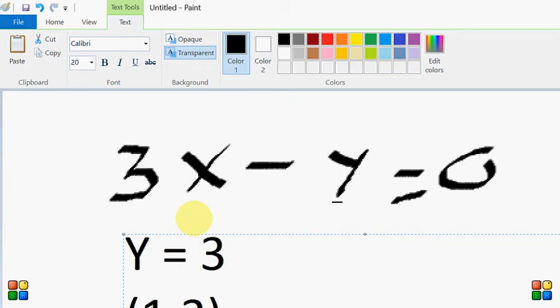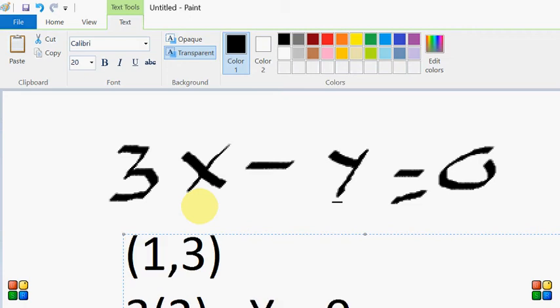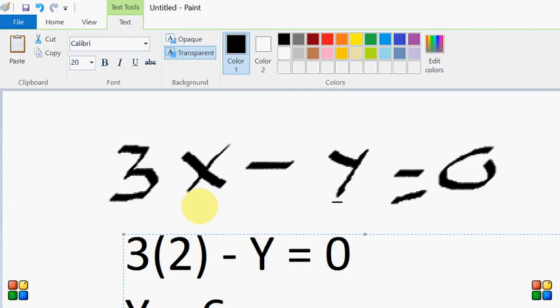Isi tarah mein calculate karenge ki two ke saath kaunse element hone chahiye. Toh two ke saath try karte hain — x ki jagah bacho two put karenge. 3 into two minus y is equal to zero. Aur isko agar mein simplify karoon toh aise mujhe milega y is equal to six. Toh iska matlab mere paas relation mein element hoga two comma six.